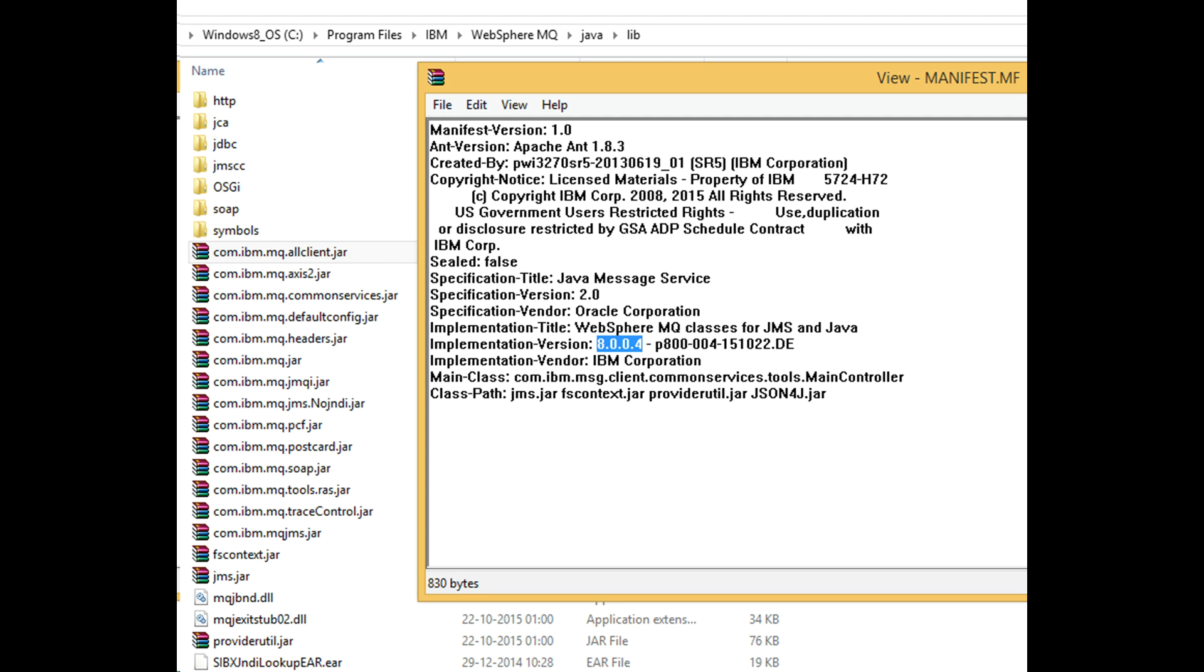I had IBM MQ installed. I copied jar files from that place to my Maven local repository path.